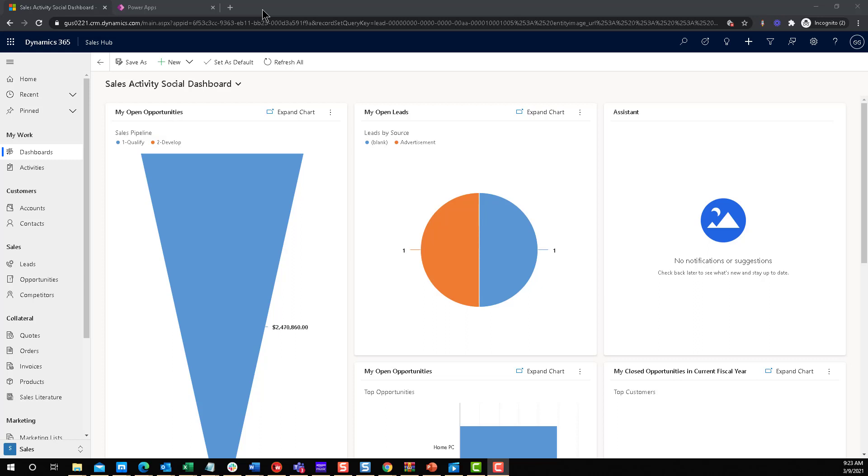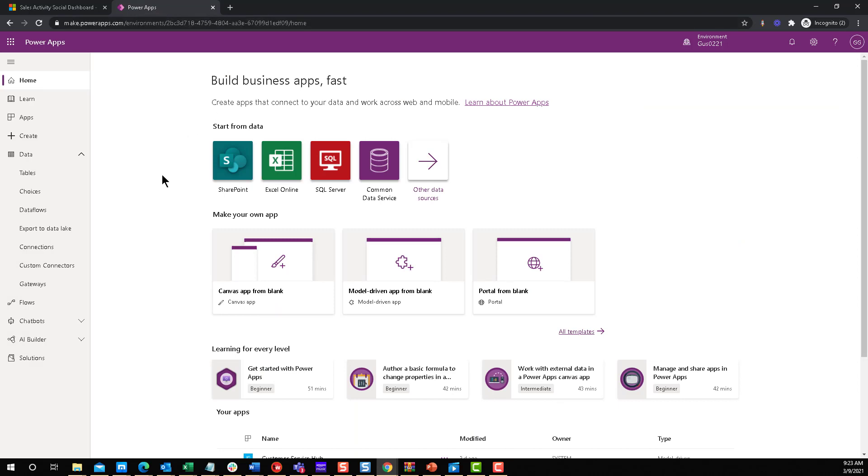You can use it for how long was a contact open, how long was an opportunity open, whatever it is. You can have a counter based on two dates. That's what I'm going to show you today. In order to do this, obviously we need to be on the maker portal. So let's start the countdown and let's go.